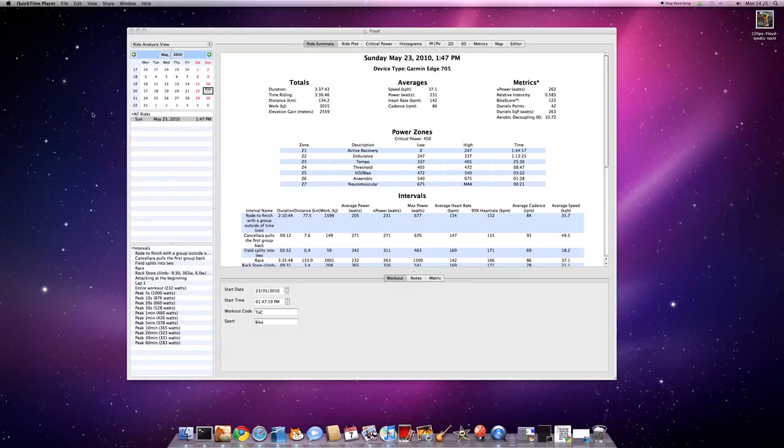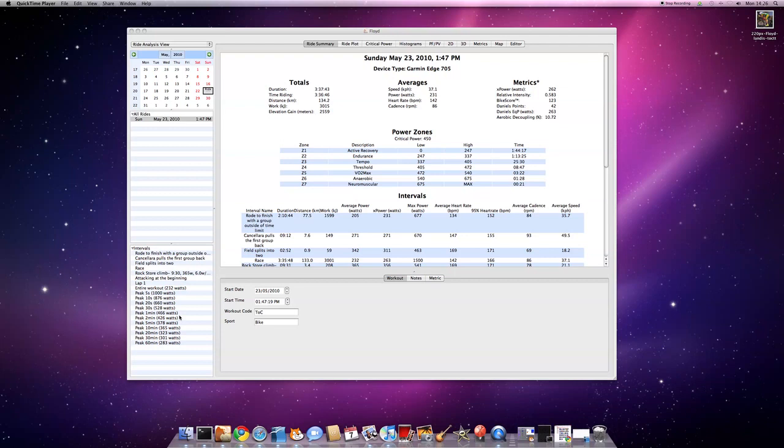Hi, I'm going to give you a quick run-through of the new ride editor and data processing functions that I've added in Golden Cheetah. I've set up a rider called Floyd here, my hero. It's a file from the Tour of California that I downloaded from the trainingpigs.com website. Thanks, guys.